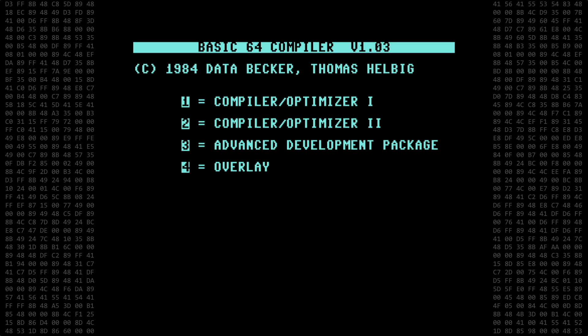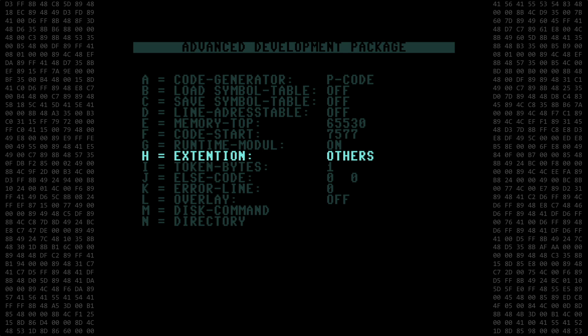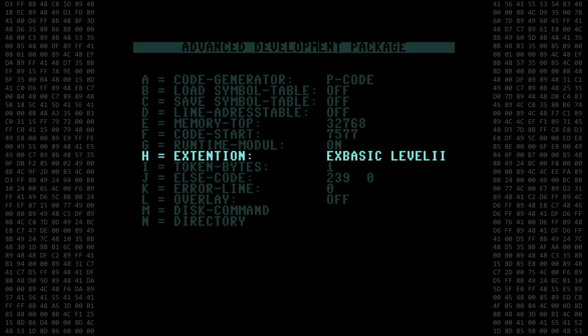Now that the compiler is ready, we go into the advanced development options and then extensions. Our choices are Super Graphic 64, never heard of it, Simon's Basic, X-Basic Level 2, never heard of that one either, Basic 4.0, also never heard of it, and Super Graphic 64. I guess that's an early version of Super Graphic 64 Plus.